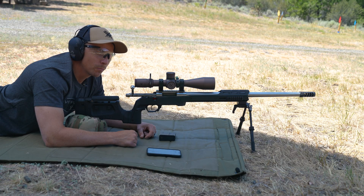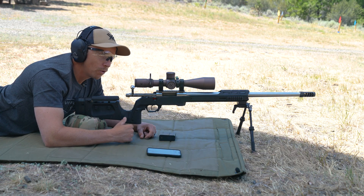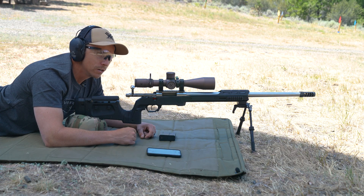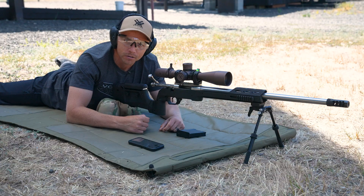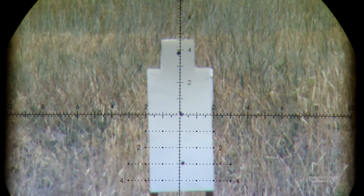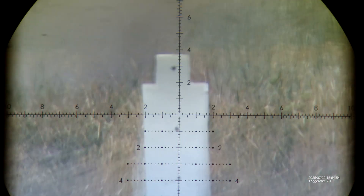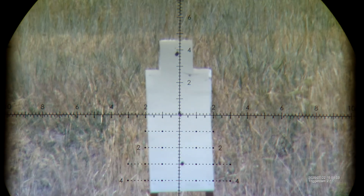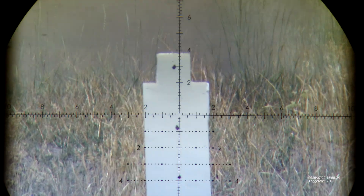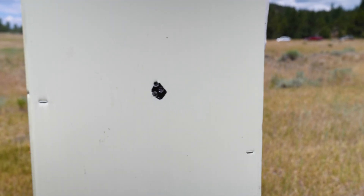Before we begin the process of truing our muzzle velocity, we want to make sure that our rifle is actually zeroed. I'm going to do that right now at 100 yards. I just shot a three-round group and the gun is zeroed.